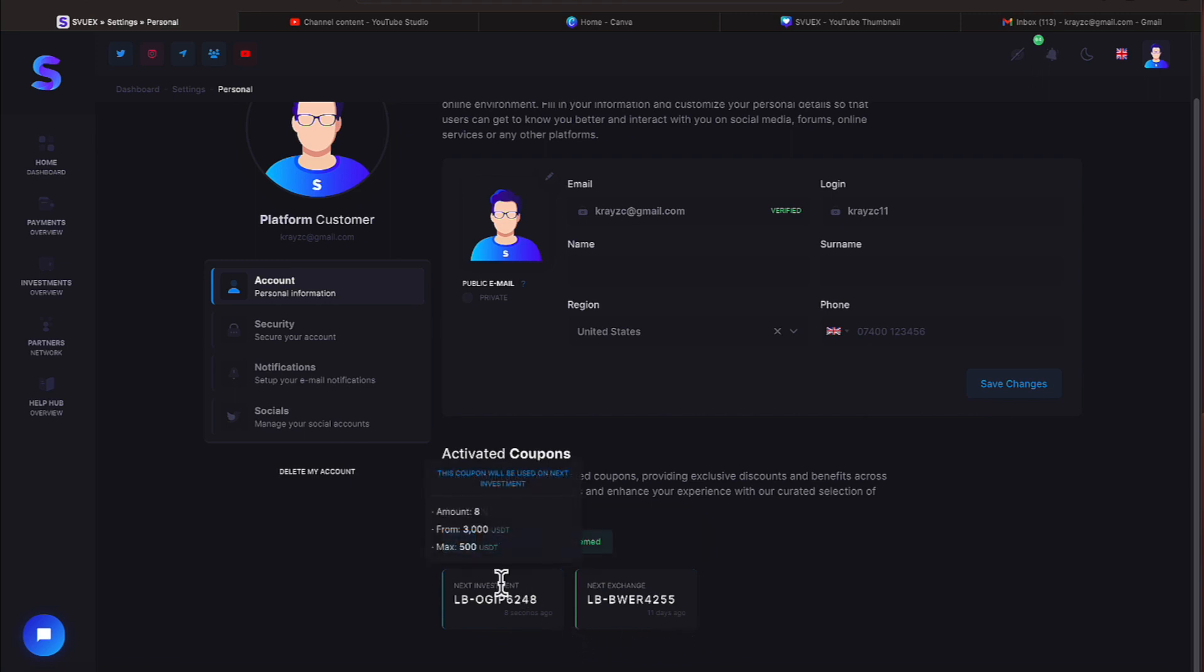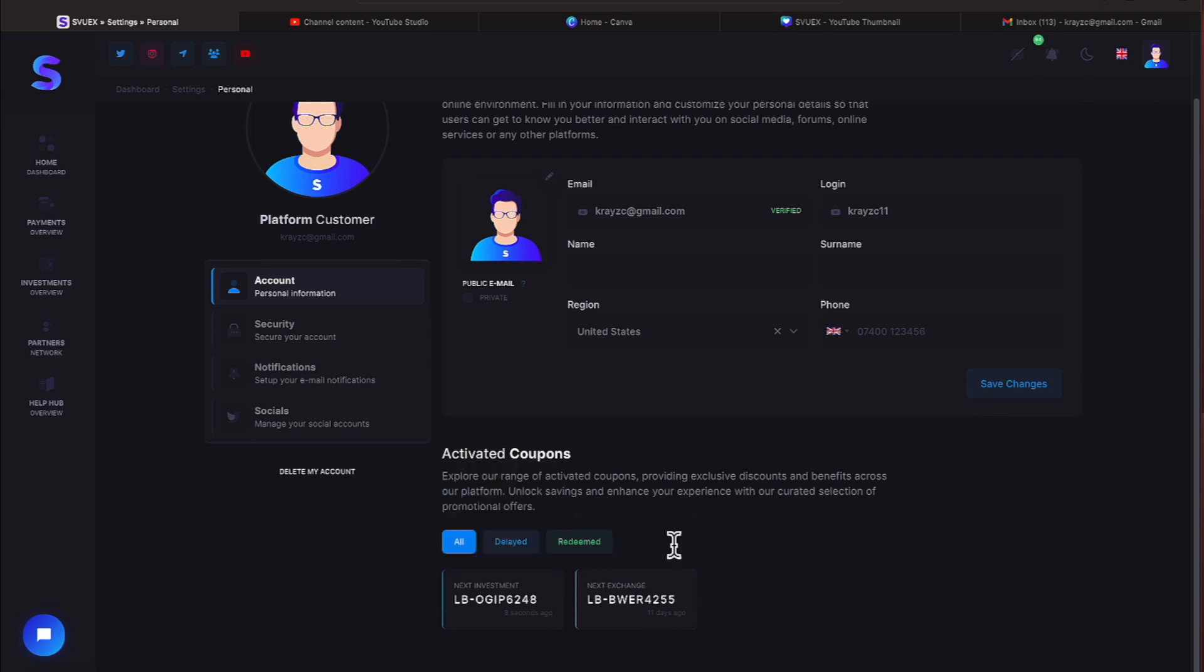Okay, eight seconds ago. Let's click this one. This coupon will be used on your next investment. Alright, let's jump over on the platform everyone.